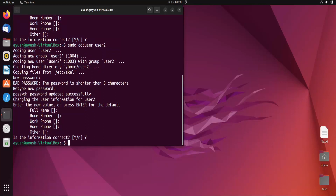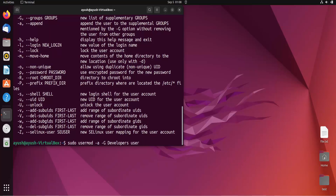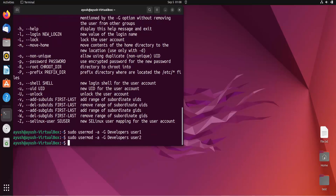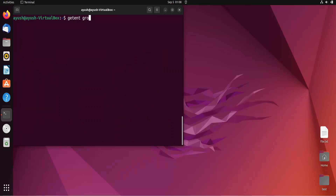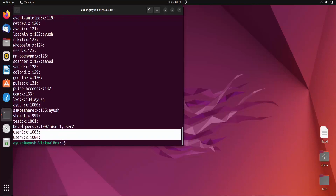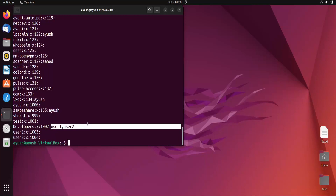Now we have to add those two users into the developers group. The command for that is sudo usermod with the -a and -G flags, then the group name 'developers', then the username. I'll run it for user1, then user2. Both users have been added to the developers group. To verify, run getent group and here you can see user1 and user2 are both listed under developers.